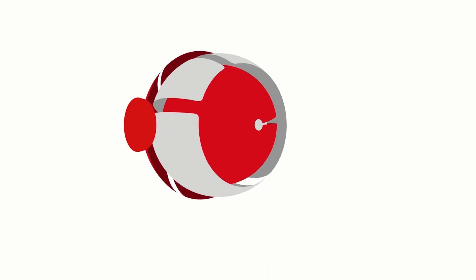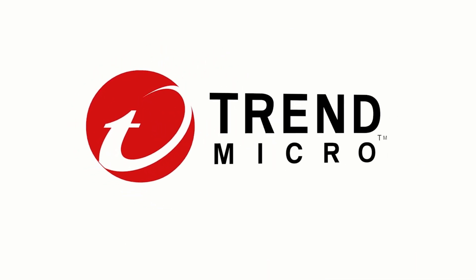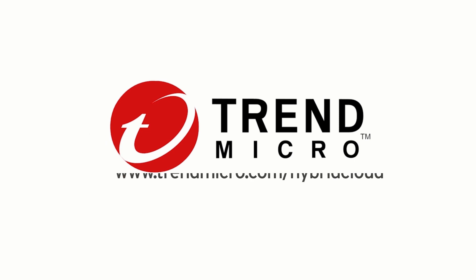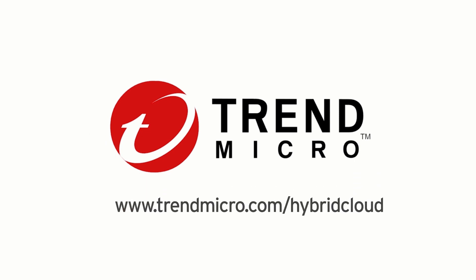For more information please visit www.trendmicro.com/hybridcloud.